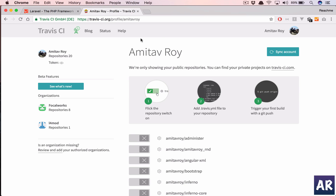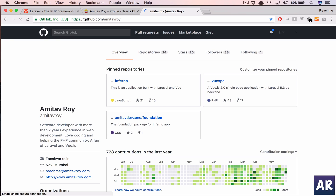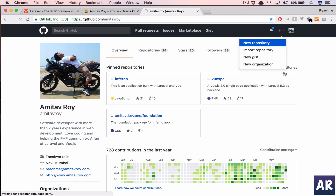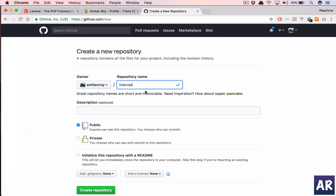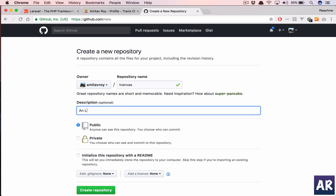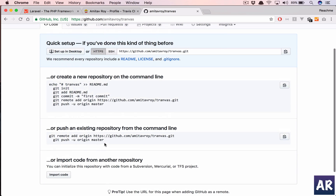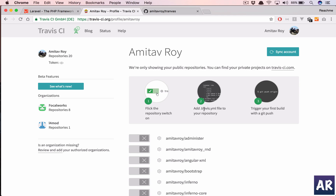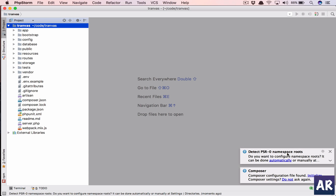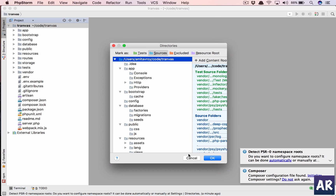I'm already logged into Travis with my GitHub account, so the first thing is we need to create a new repository. For any Travis integration to work, if you go to the documentation, you need to add a .travis.yml file. Let me create that inside PHPStorm.